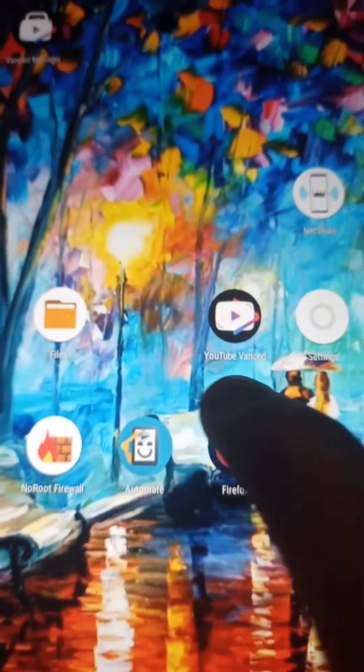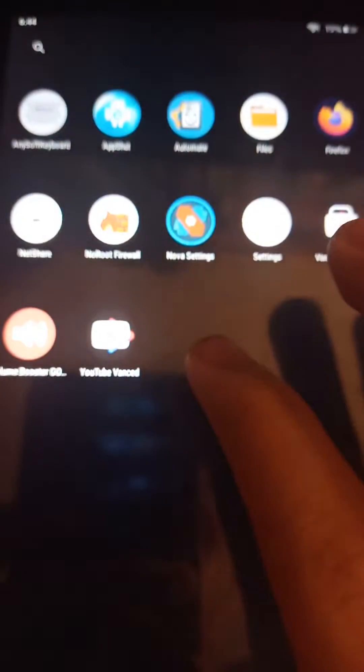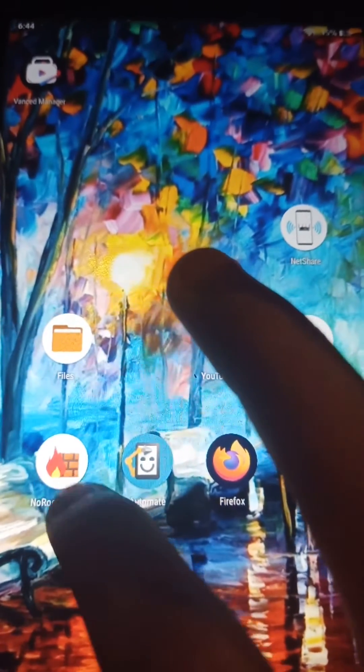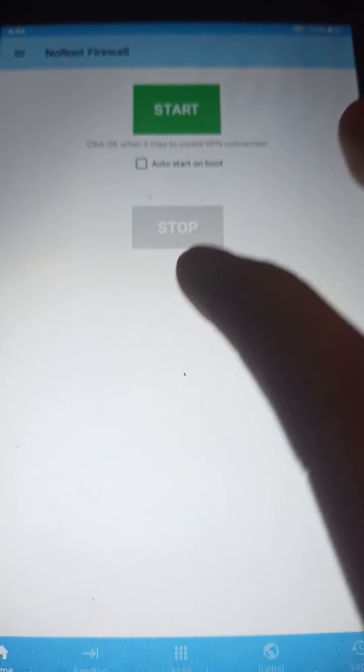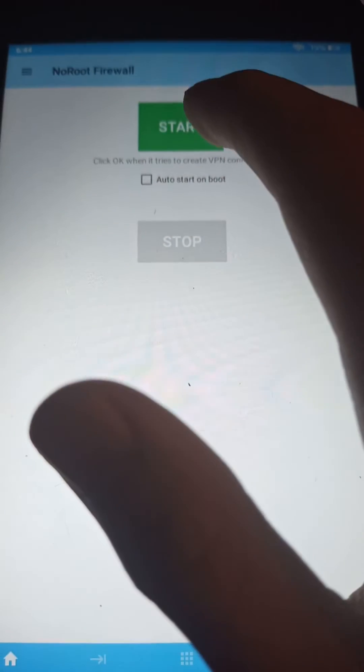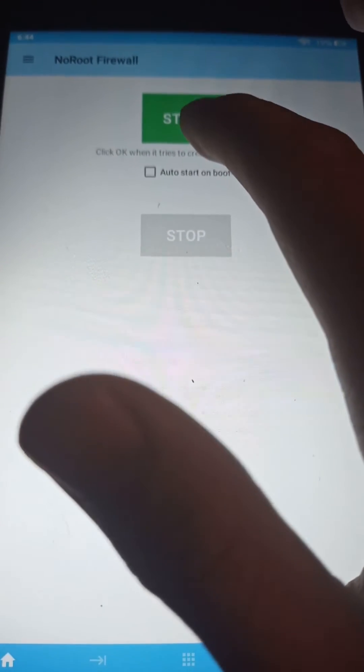We're going to use No Root Firewall to trick the update into thinking that we don't have Wi-Fi when we really do. It will prevent the tablet from asking Amazon to update because the tablet will think there's no Wi-Fi.